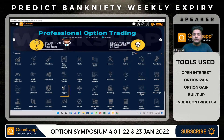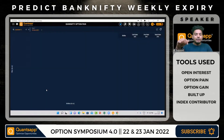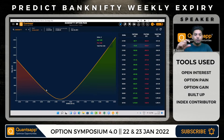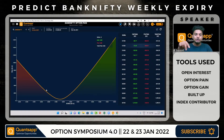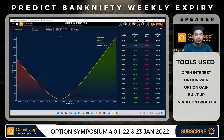Now coming to the most important part — option pain. Option pain is the level that gives the most pain to option buyers, meaning maximum loss to buyers. At that level, option sellers make the most money. An option seller makes money when the instrument stays at the same level. For example, if I've sold a 37,500 call and put, I want Bank Nifty to stay in that range and expire there so I make maximum profit.